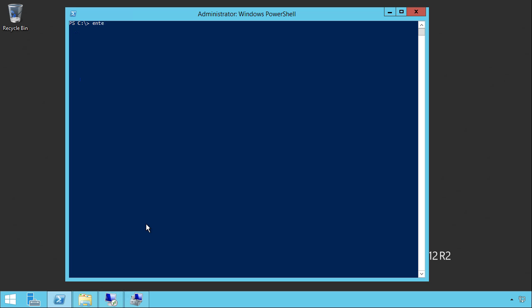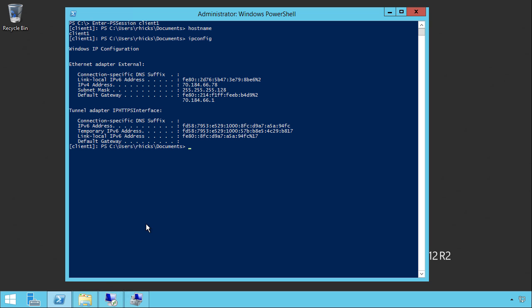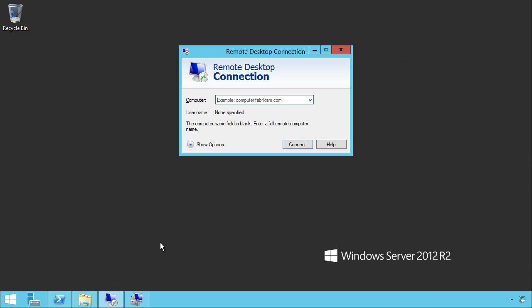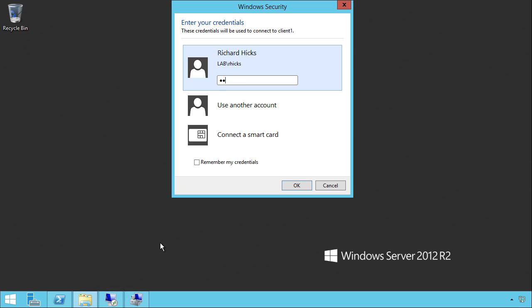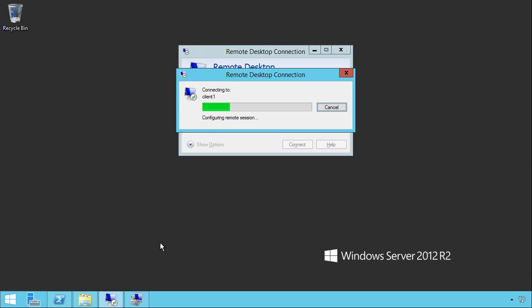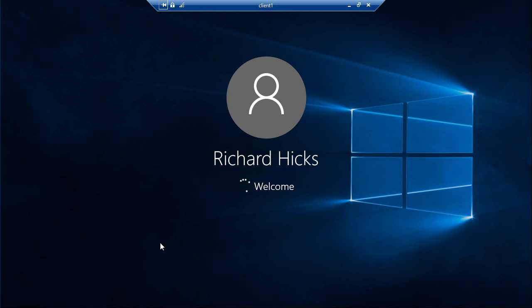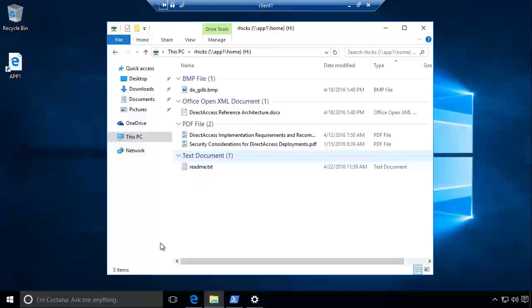Many remote administration tools function perfectly over Direct Access, such as PowerShell remoting. In addition, popular remote administration tools such as SCCM remote control, remote assistance, and even remote desktop protocol, or RDP, can be used as well.